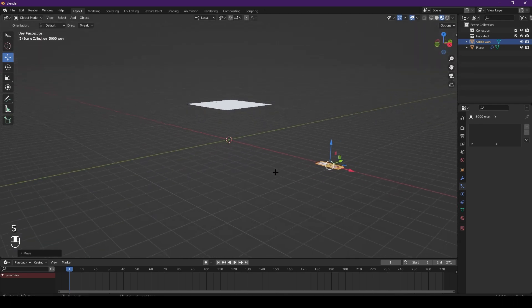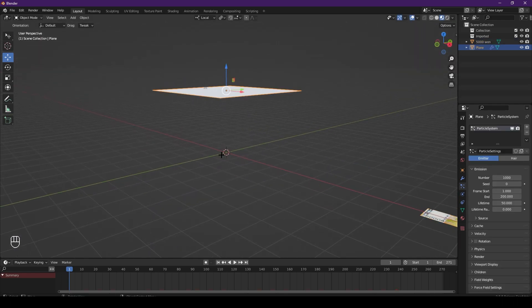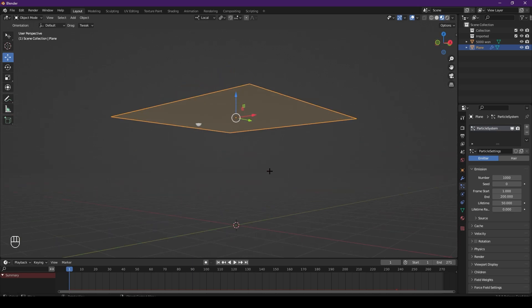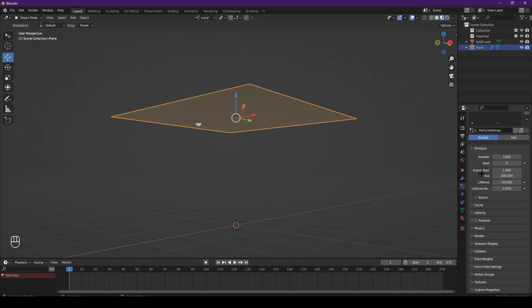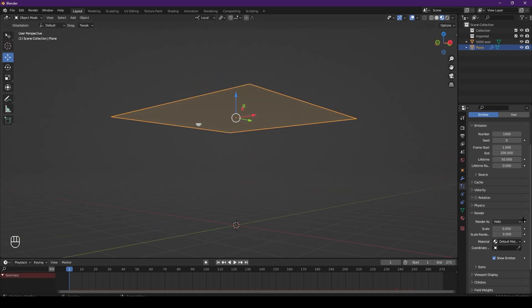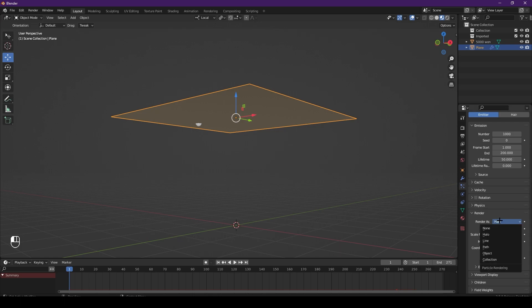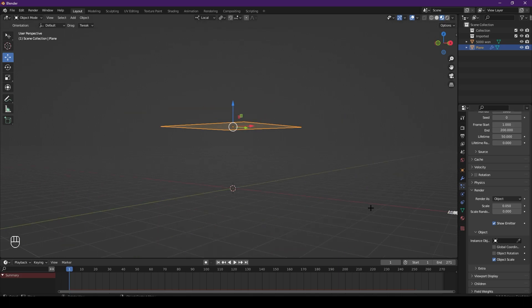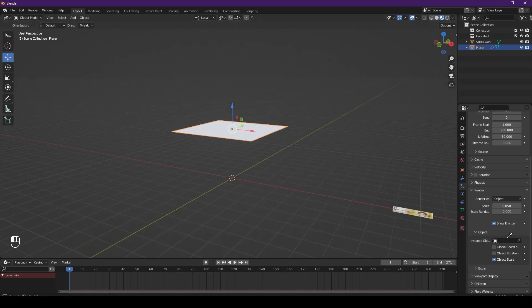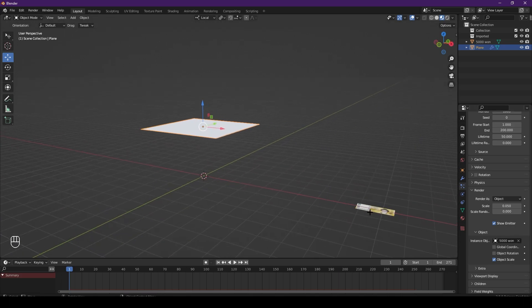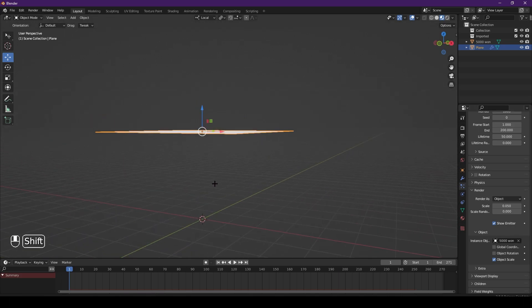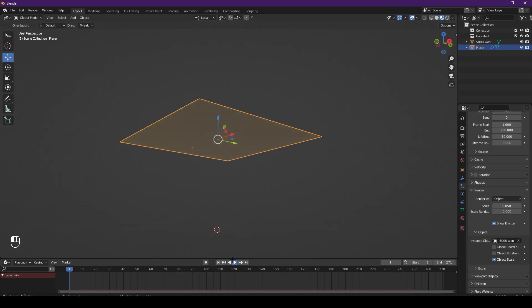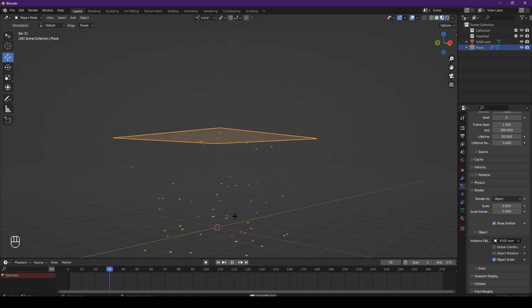Scale it, move it inside for now, and then click back onto your plane. I want to change the settings, so the first thing I'll probably change is the actual objects. Go to the render tab and change it from halo to object, then select your object. Now if you press play you can see that the money is falling.